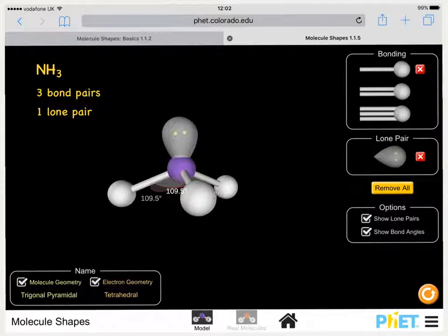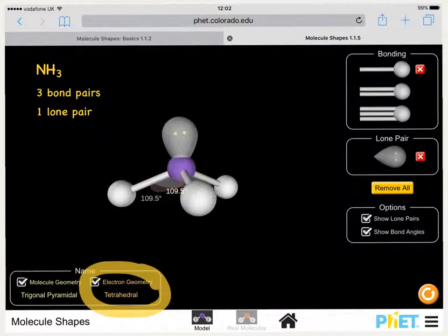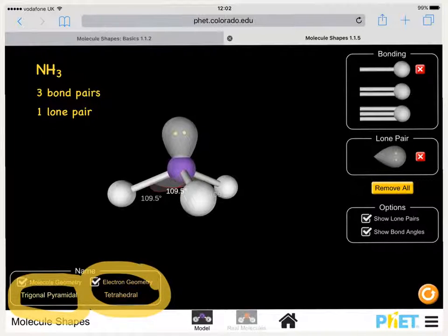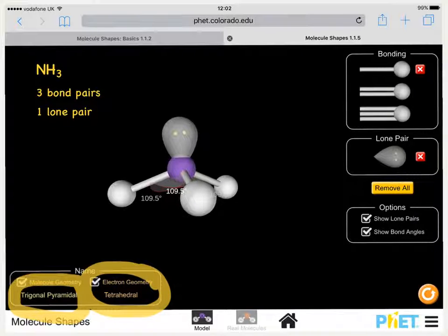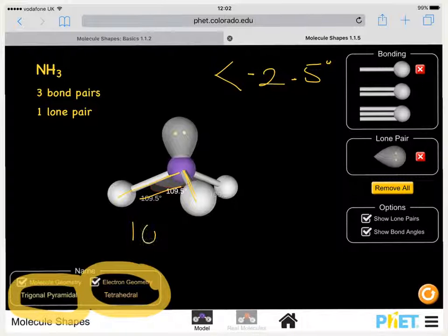Ammonia has three bond pairs and one lone pair. The shape of the molecule is based on a tetrahedral shape — we get a mark for saying it's based on a tetrahedron in an AQA exam — but the actual shape of the bonds is trigonal pyramidal. Because the lone pair repels the bond pairs greater than the bond pairs repel each other, the bond angles are reduced by 2.5 degrees per lone pair, meaning the bond angle between nitrogen and the hydrogens is now 107 degrees.